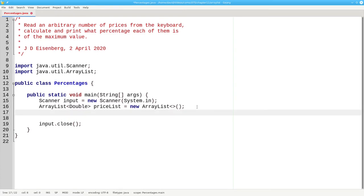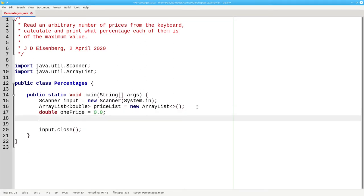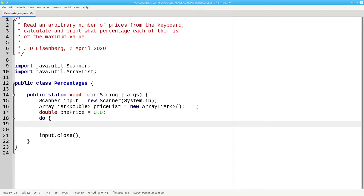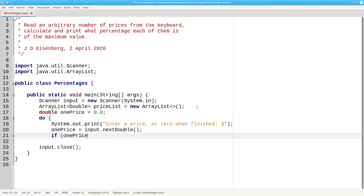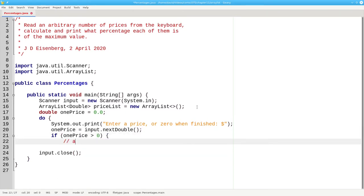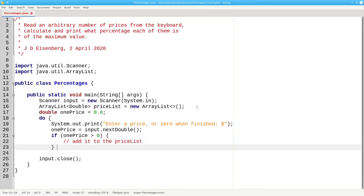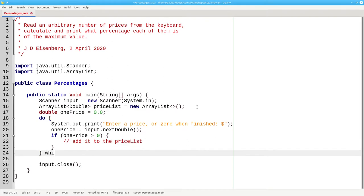Here's a do while loop to read in the numbers until we get a zero, the sentinel value. We'll set a small d double one price to 0.0, and then put up the prompt, and read the value. If the price is greater than zero, then we'll add it to the array list, and we'll do that as long as one price is not equal to zero.